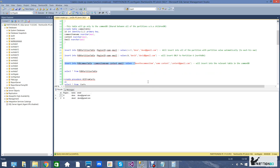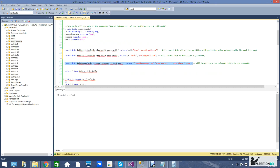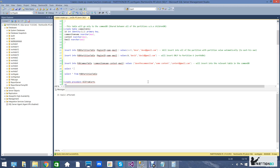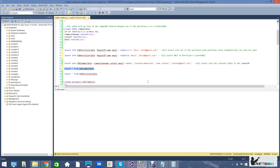Inserts into the common database work just as you know from MS SQL — nothing has changed. Since these tables do not exist in multiple databases there is no question of replication. Let's run a query to make sure everything is working accordingly — as you can see, everything is.